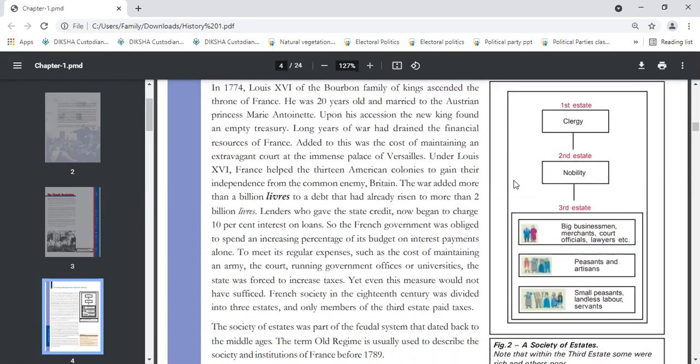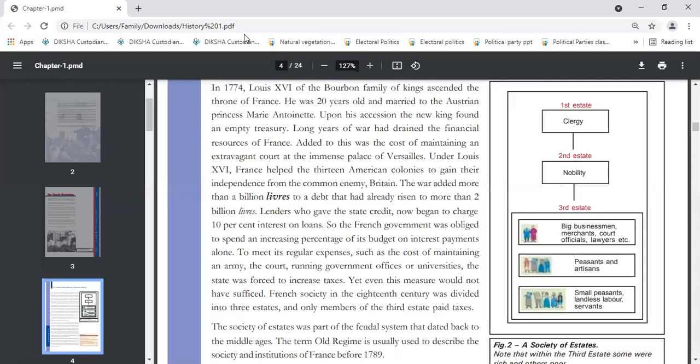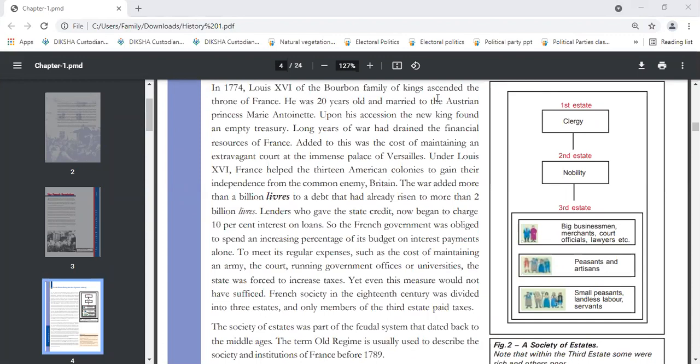First we will discuss French society during the late 18th century. In 1774, Louis XVI of the Bourbon dynasty was the ruler of France. He ascended the throne at the age of 20 years and became the ruler during this revolution. He was married to the Austrian princess Marie Antoinette. When he ascended the throne, his treasury was empty.